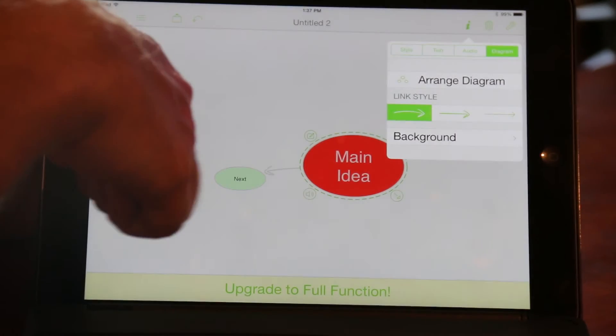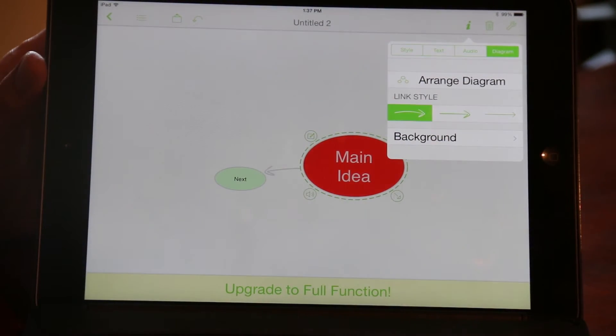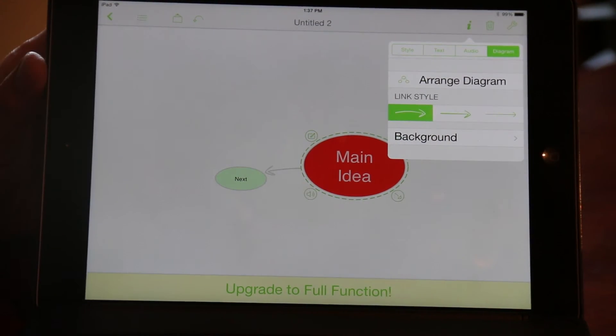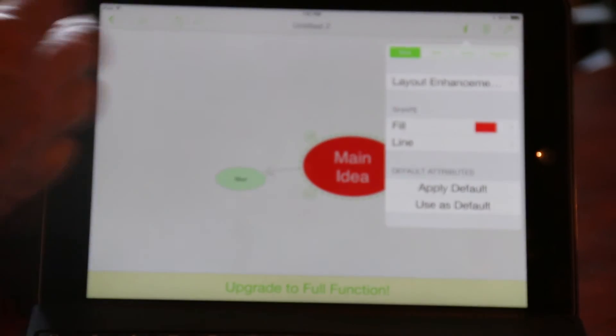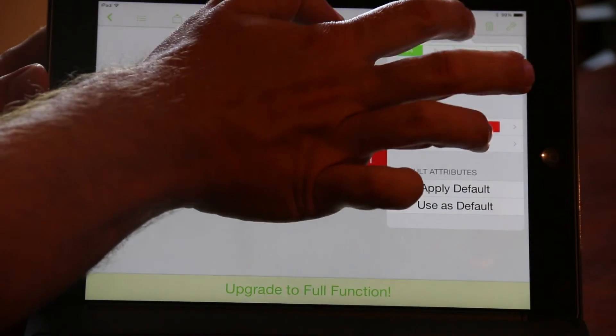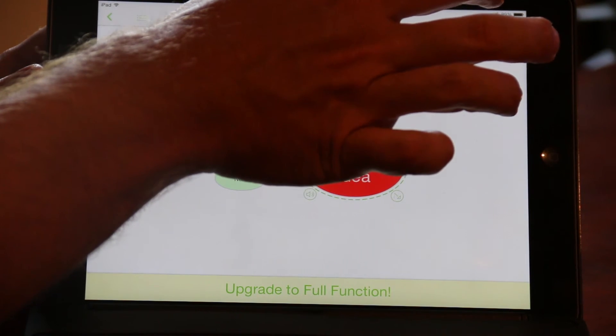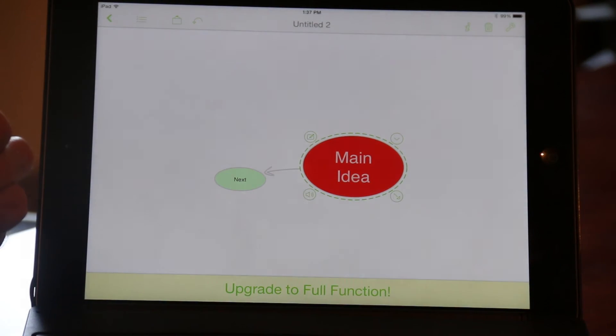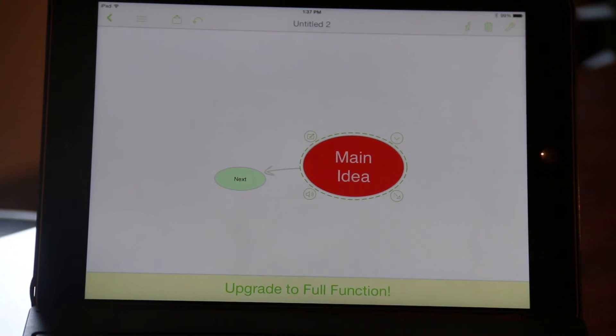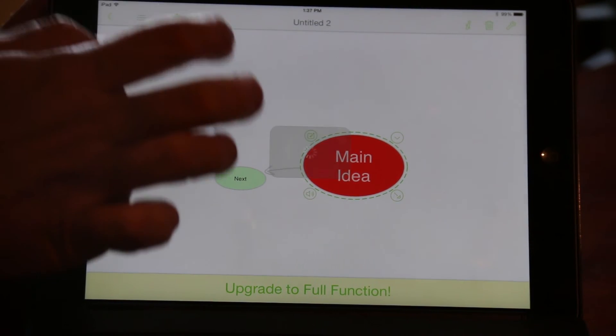You can also change the way the diagram is set up — change the background color and even change the way that the arrows look. So it's a very good tool for studying, for putting everything together, and for basically putting all your ideas onto paper for large projects and large papers. That is the Inspiration Maps app — a handy way to get your ideas out in a different way and still be really productive with them. That's your tech tip for this week. I'm Wade Wingler with the INDATA Project at Easterseals Crossroads in Indiana.